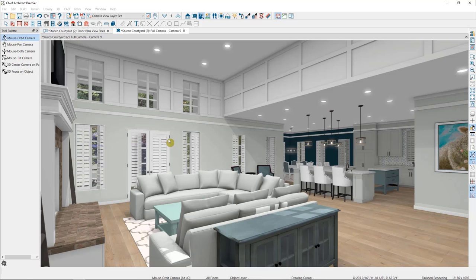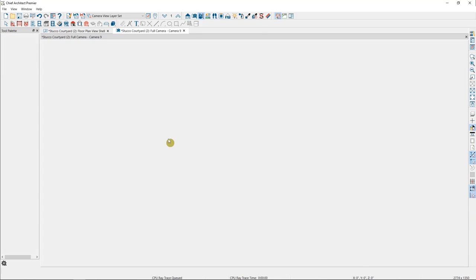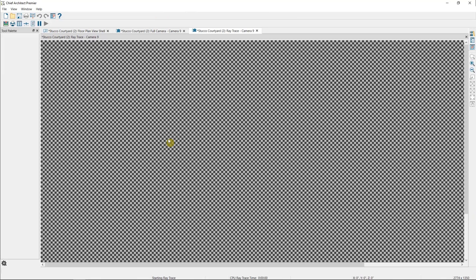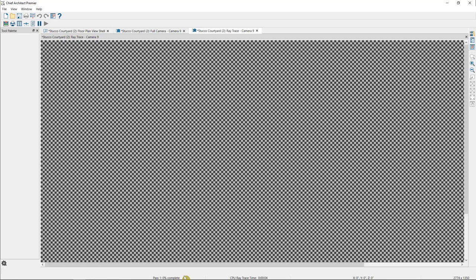This will open up a new tab in my plan where the program is going to begin enhancing this image. At first, you'll see this checkered screen while it goes through the first pass of the image. Down in your status bar, you'll see what pass you're on, and how much time has elapsed since you began the ray trace. The time per pass may vary depending upon your computer's processing capability, as well as how detailed the plan is. I'm going to pause for a minute and let the ray tracer run.